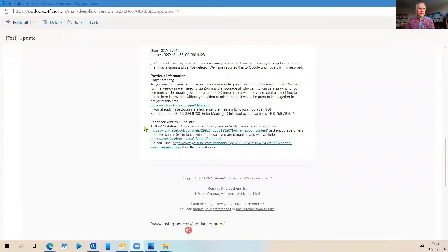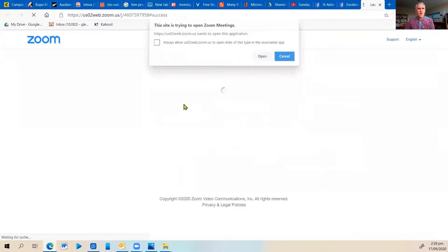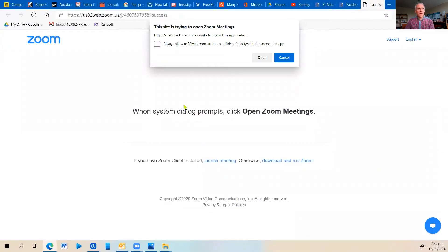This is the bottom of one of our update emails and there is the link for Zoom there that my cursor is on right now. So I'm going to click on that and it will bring up a web page and ask if I would like to open Zoom. Once I click on open, I will be prompted whether I want to open with video or without. The choice is yours whether you want to have your video or not, so you click on that and we will see you in the Zoom meeting.